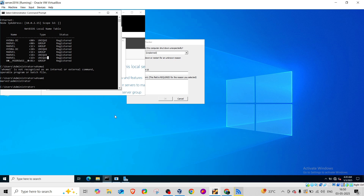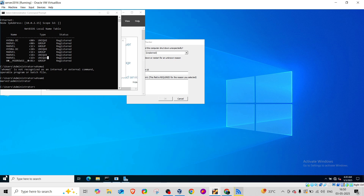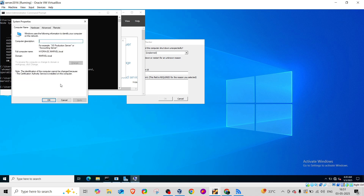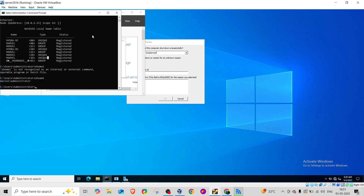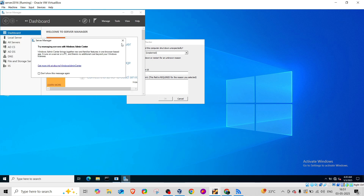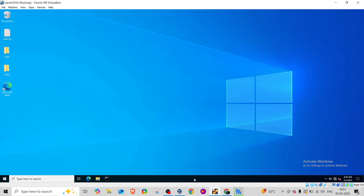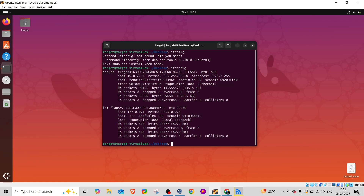Let me go to the Windows machine to verify. I'll open Run and type sysdm.cpl to check the domain. Going to rename this computer - it shows the domain is 'overgrip'. I can't change the identification because a Certification Authority is installed. I'd need to first disable that and open the admin mode to perform further commands.